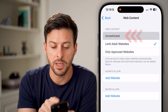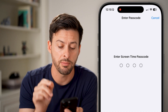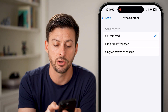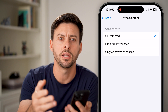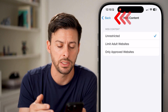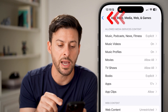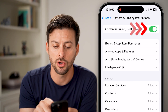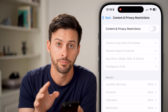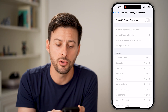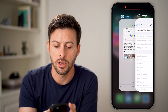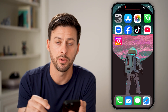I would recommend switching this to Unrestricted. Keep in mind, you might need to enter the Screen Time passcode that was set. If you forgot it, you can reset it using your Apple ID. You can also go back and turn off Content and Privacy Restrictions completely. After that, close out of the Safari app by swiping up.